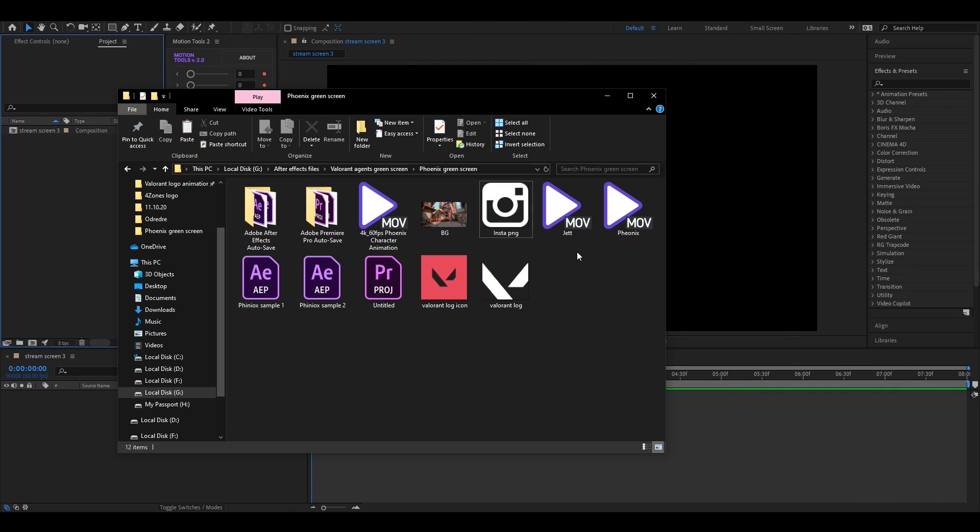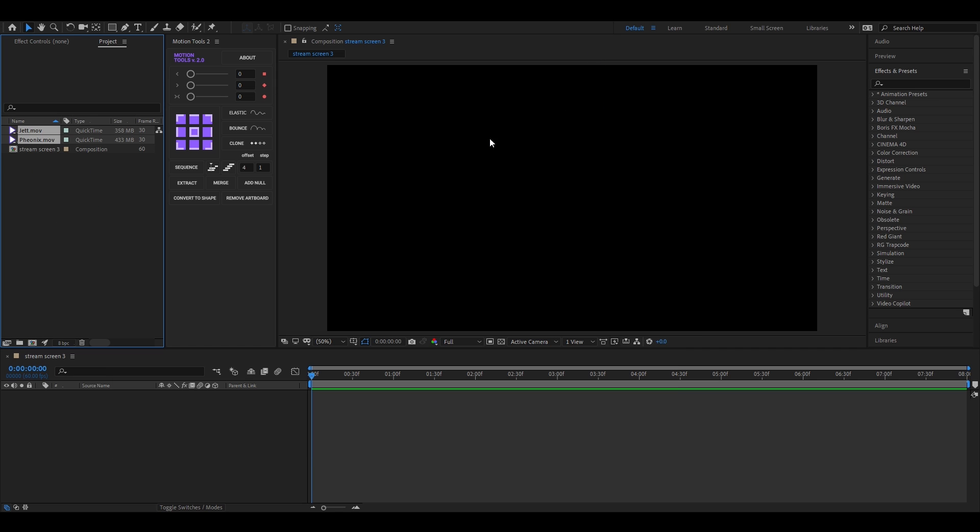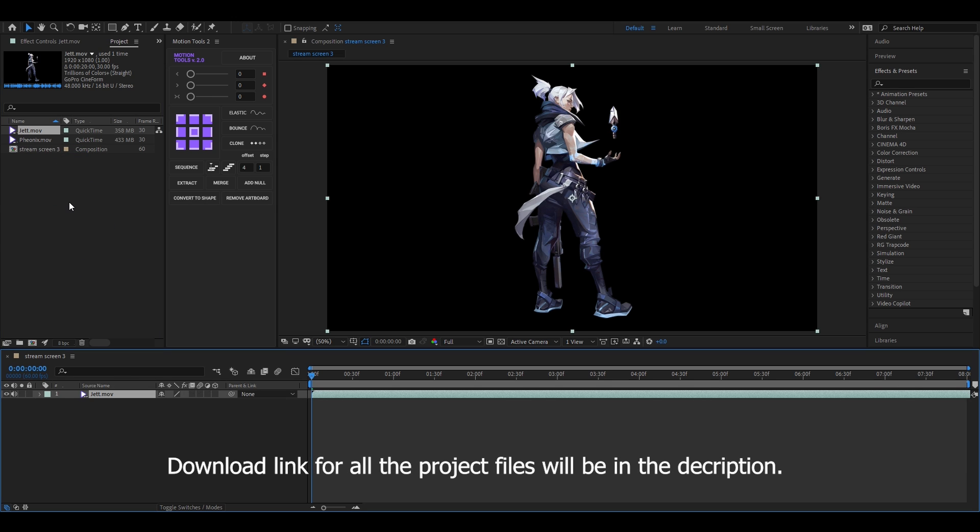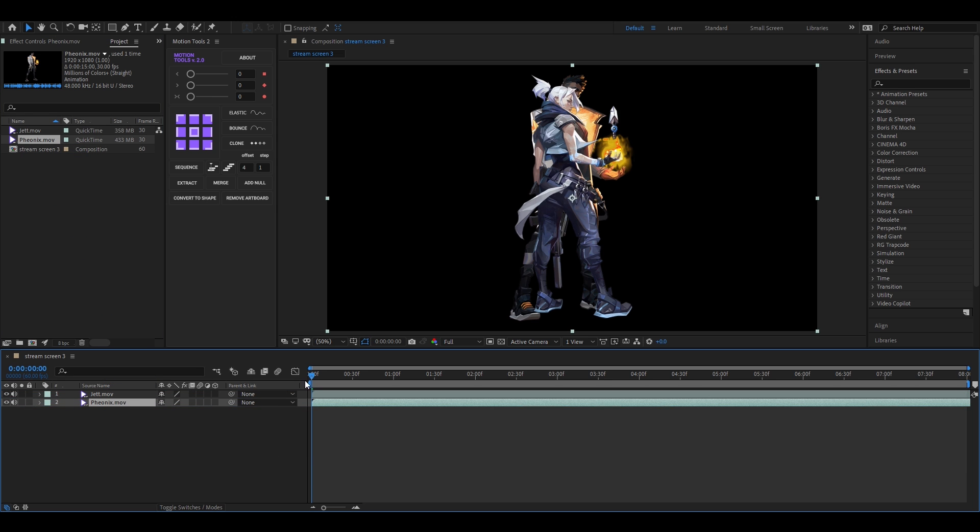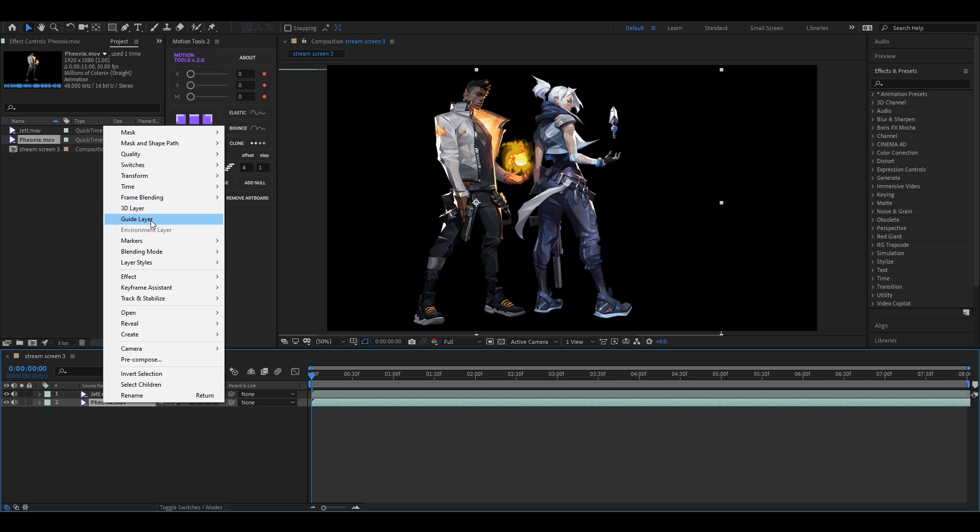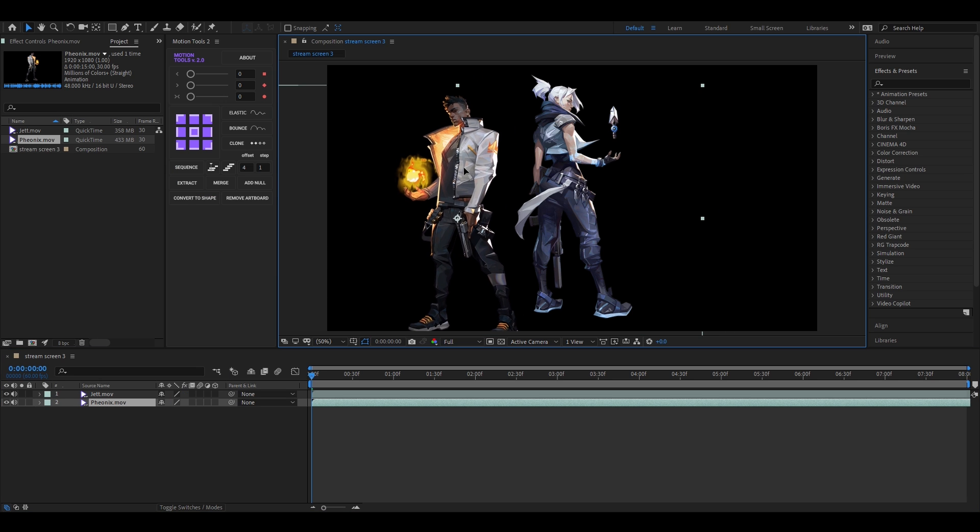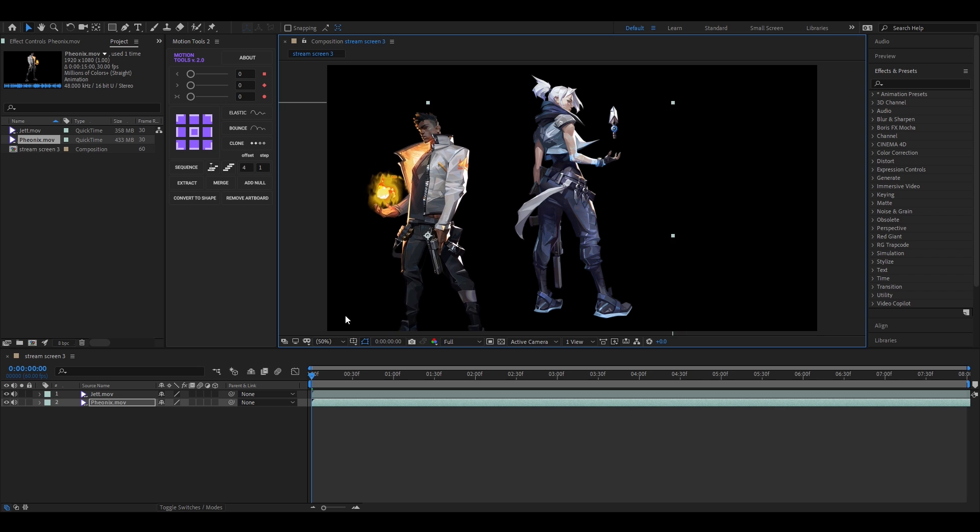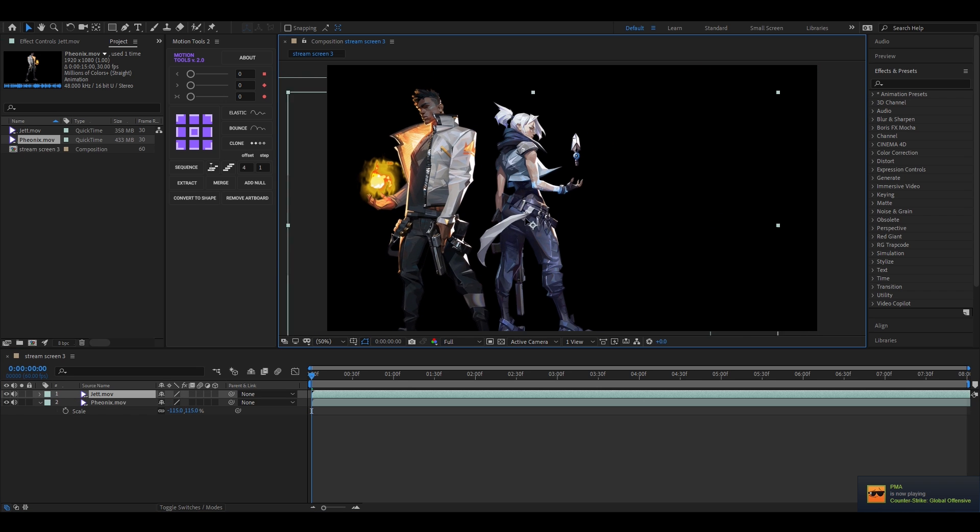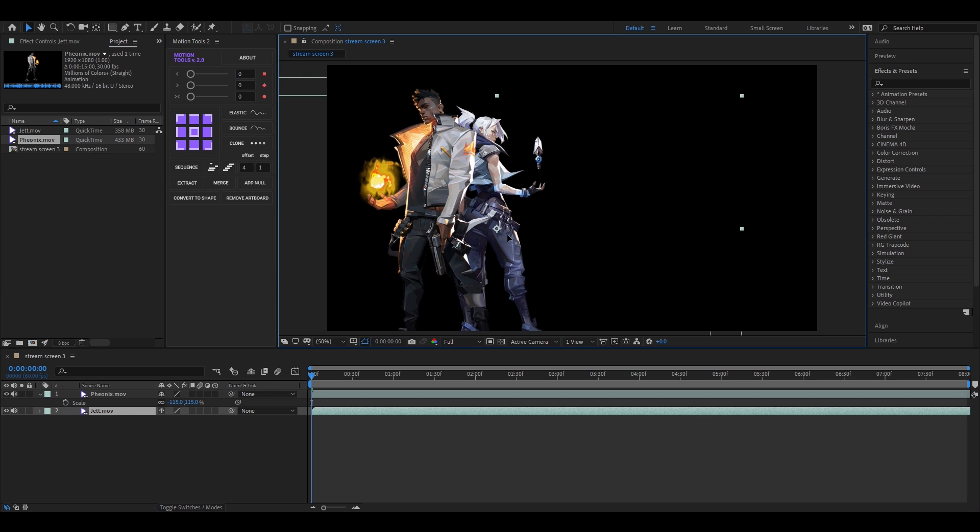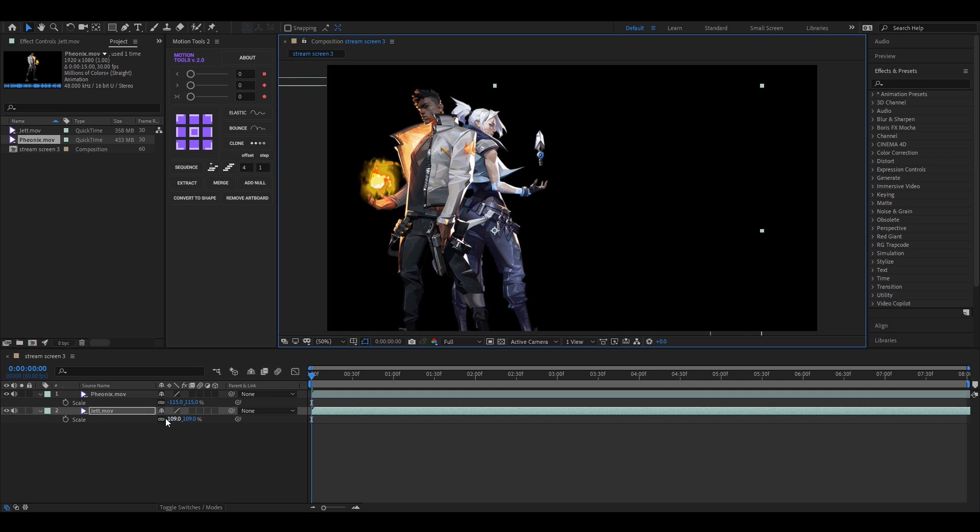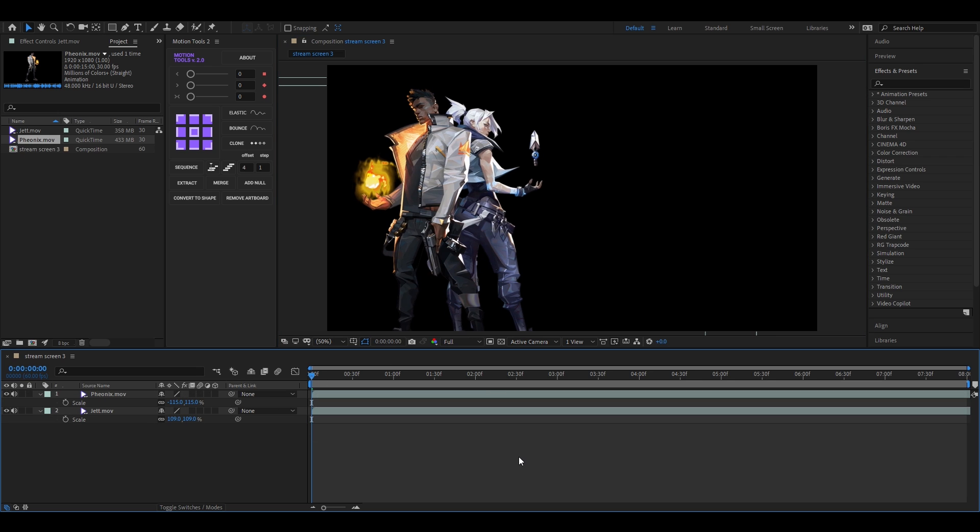Composition settings will be the same as usual. Let's bring our characters and adjust the placement of these characters like this. Let's flip this character horizontally and adjust the placement in the way you want to.